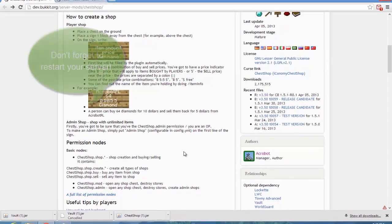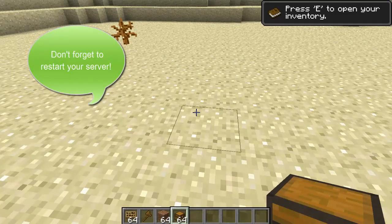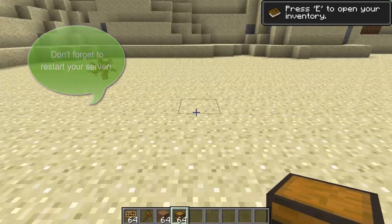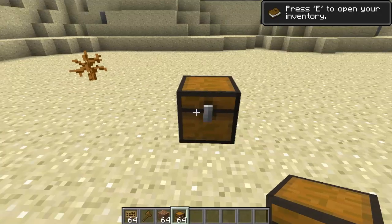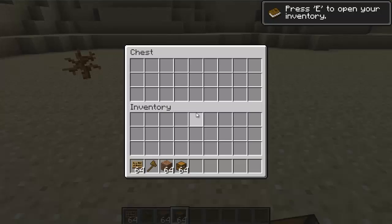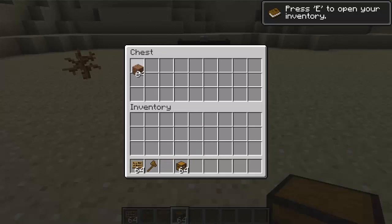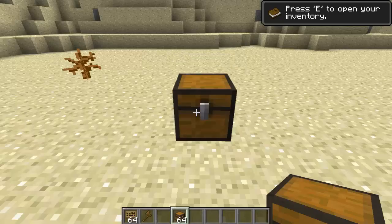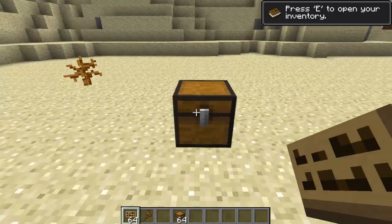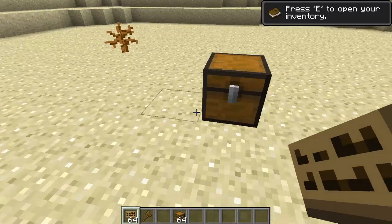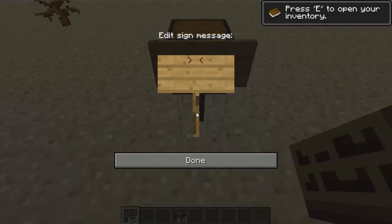I'm going to show you how a player can set up their shop. A player needs to set down a chest and put whatever item they're selling in there. Then put a sign down anywhere within one block radius of it. The first line you can just skip. The second line will be the item amount - I put a stack in so I'm going to be selling 64 dirt.